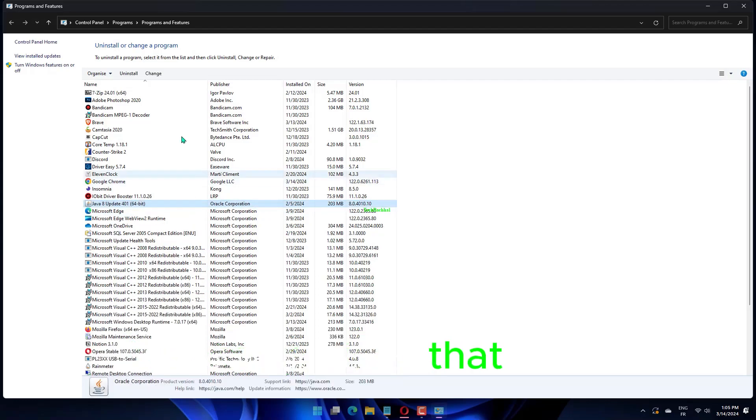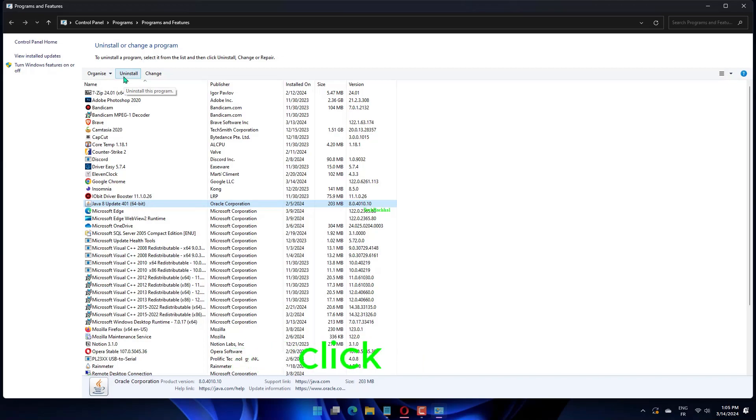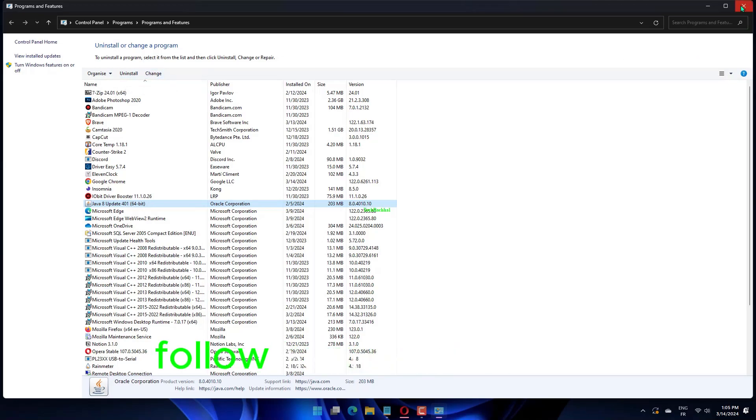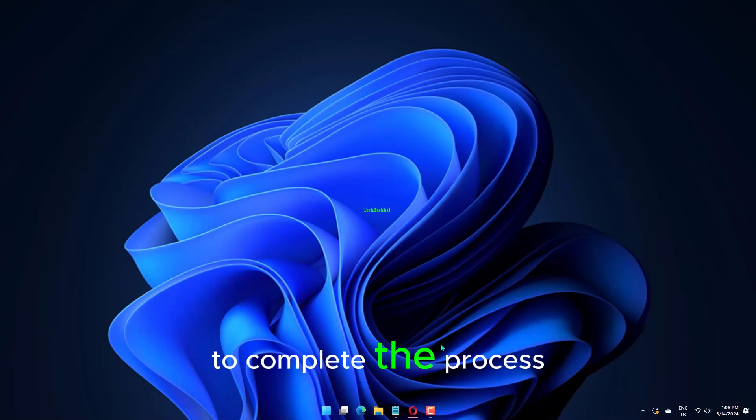Locate any application that controls the aspect related to the program you are trying to install, right-click it, and click on Uninstall. Follow the on-screen instructions to complete the process.